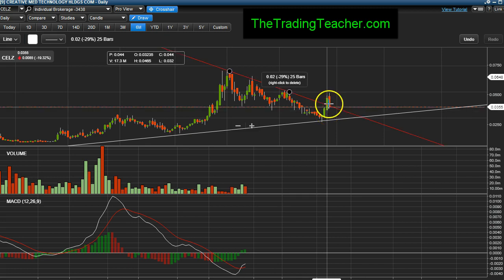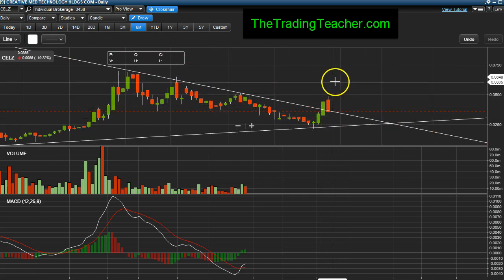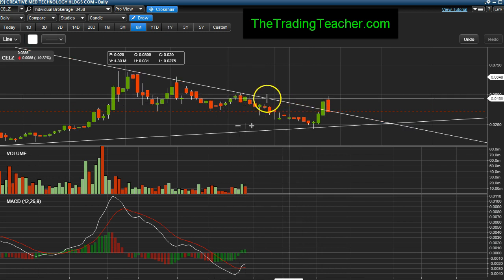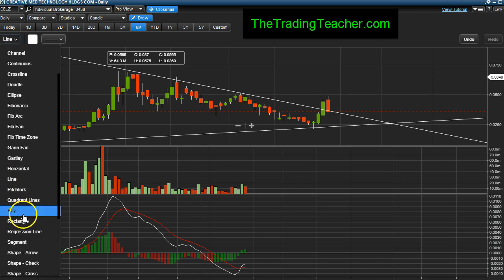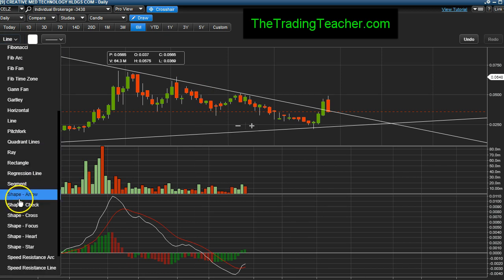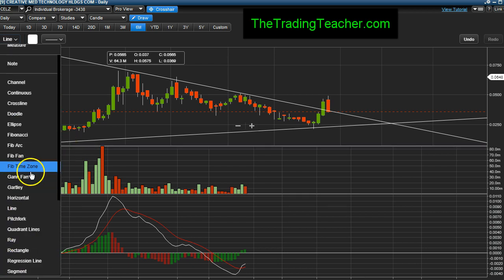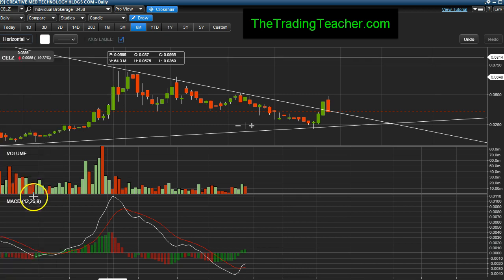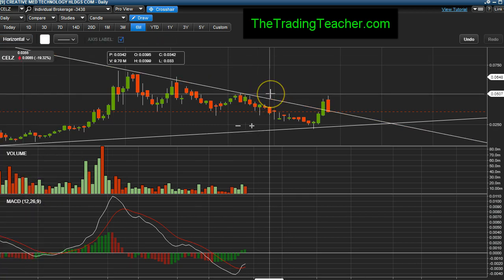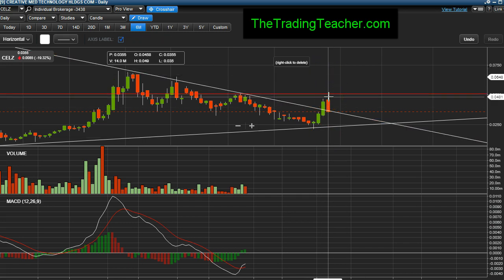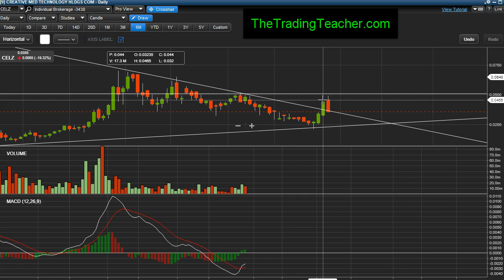Yesterday, CELZ exploded above the downtrend — it was pretty much trading sideways and then popped up and broke through. I stated that there's resistance about a nickel yesterday. So this was the resistance level around a nickel, or 0.049. It topped out around 9:57–9:58 in the morning and then from there just selling pressure throughout the whole day.